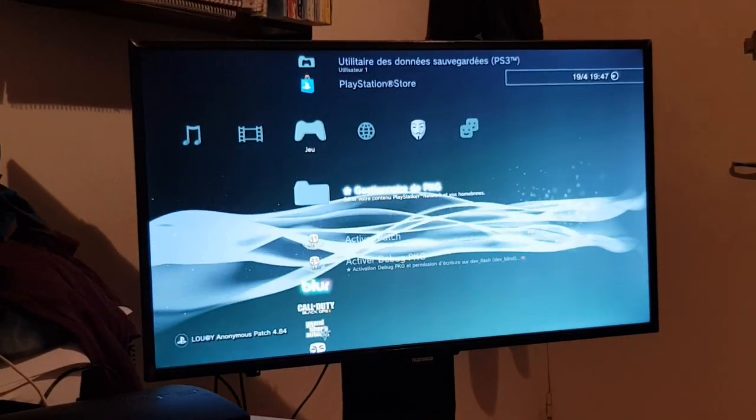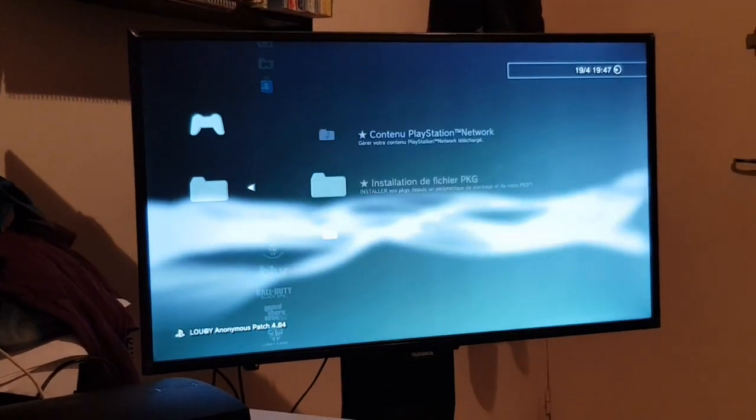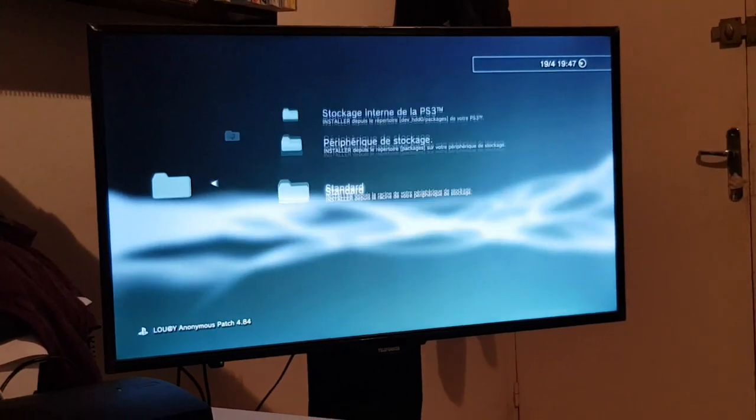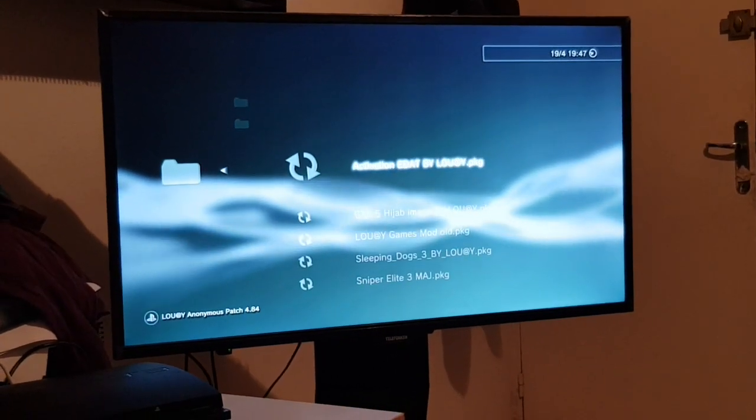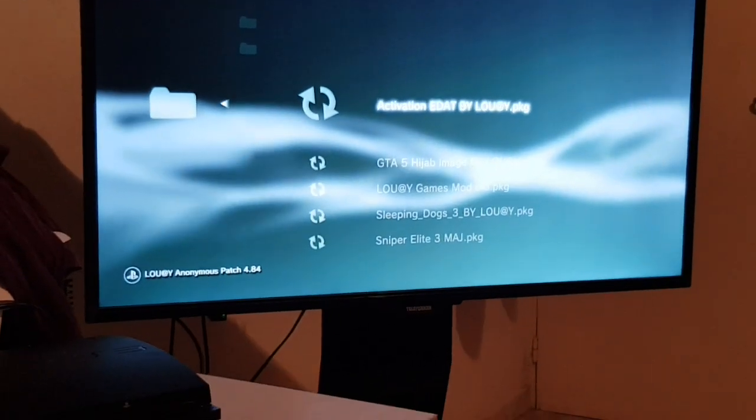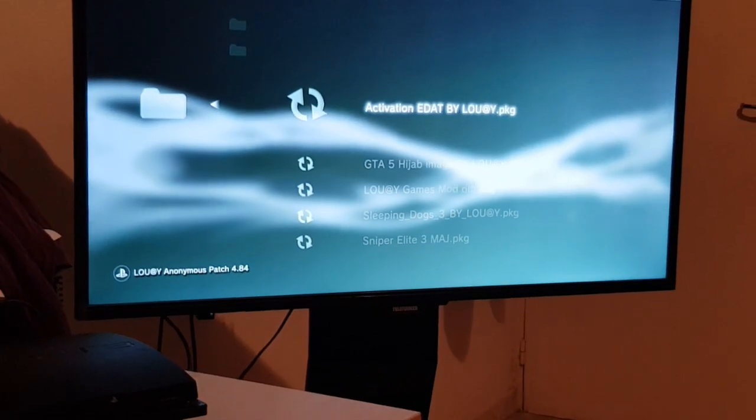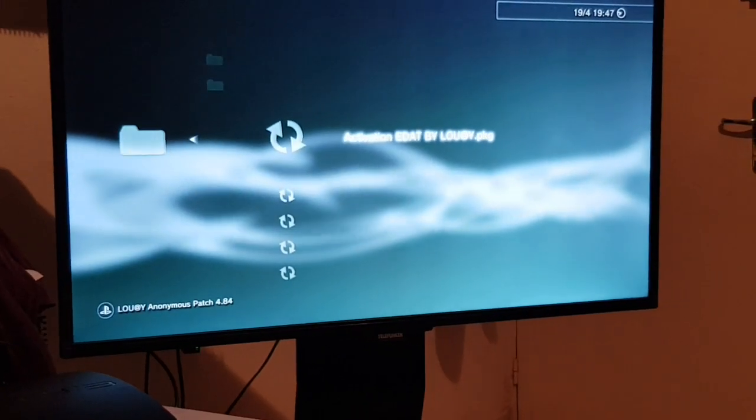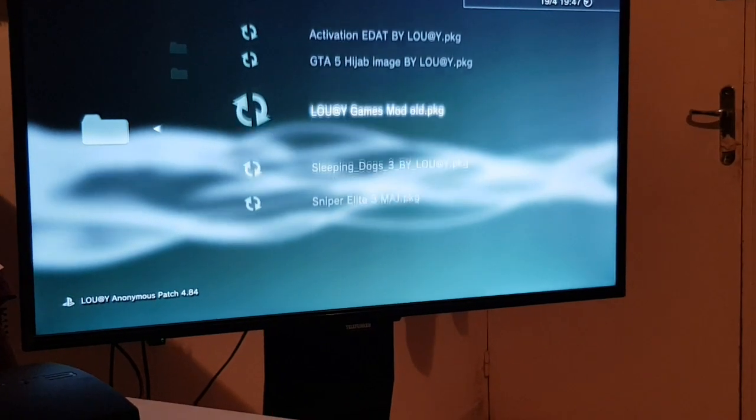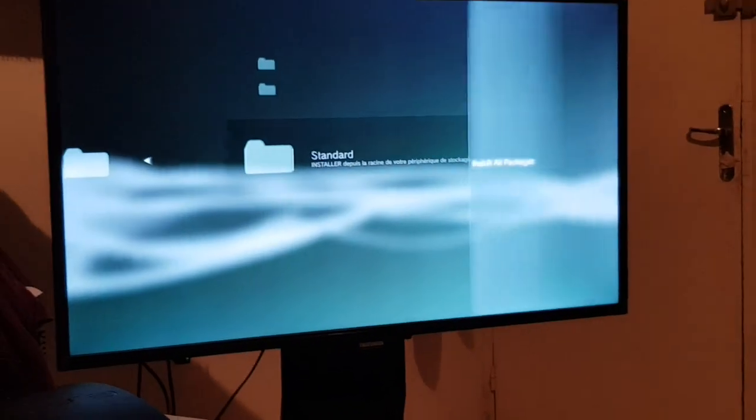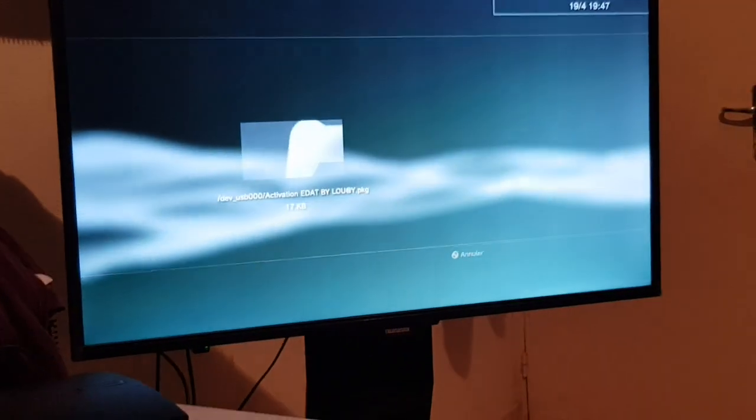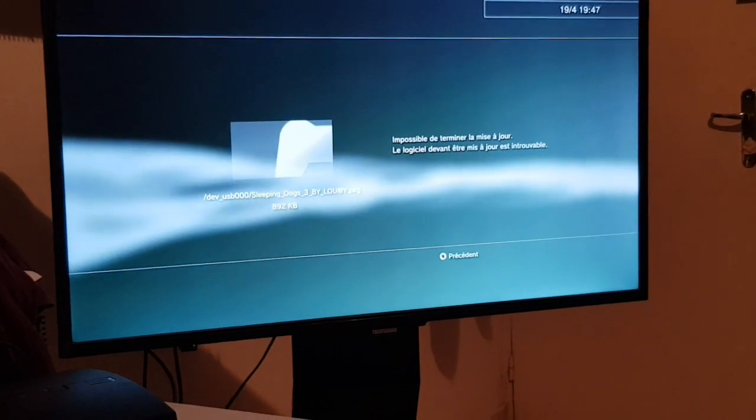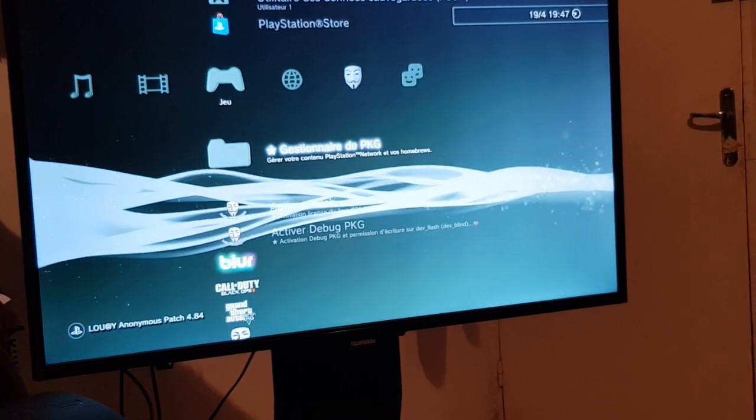Let's follow the order using the PC. It will install Activision first, then Sleeping Dogs, then GTA, then Sniper Elite, then the game mod old.